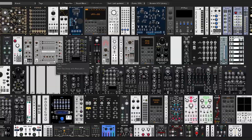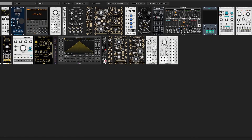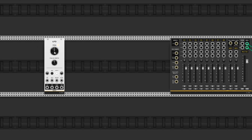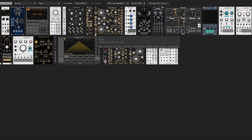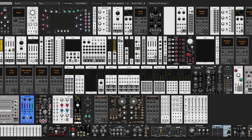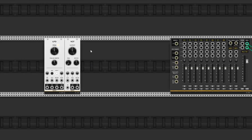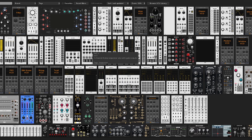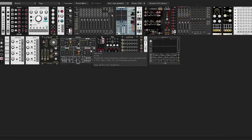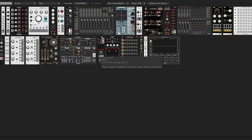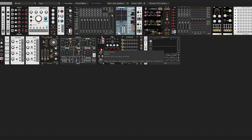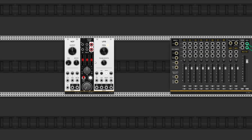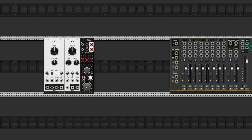First of all, as a strange thing, we need as a sound source an LFO. Then we'll take a VCF, and we can take this mixer from Befaco — no, we don't take a mixer. We will take our VCA.